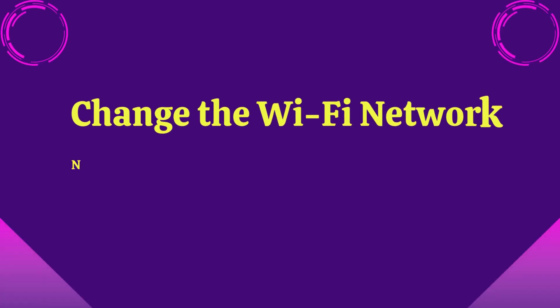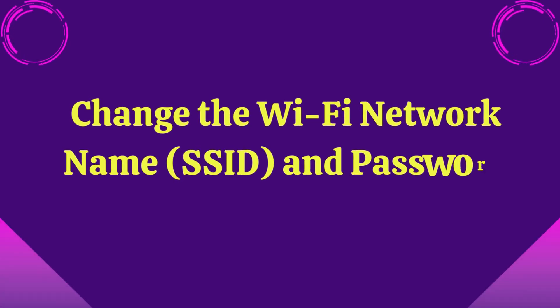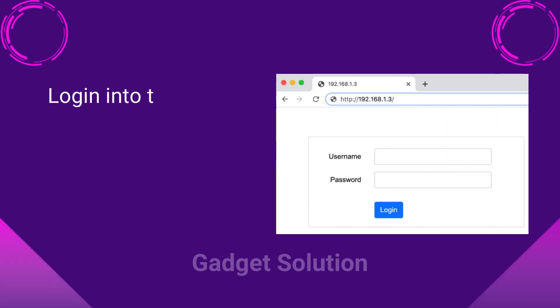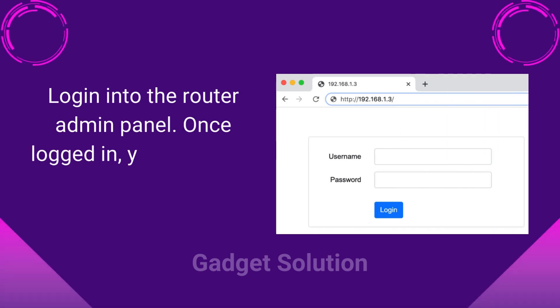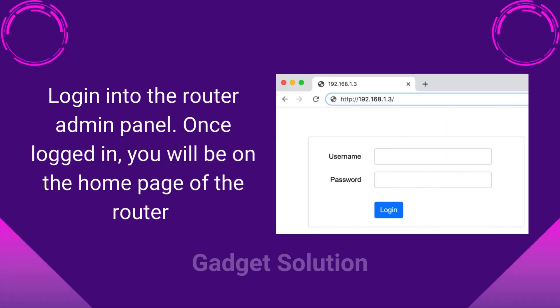Change the Wi-Fi network name, SSID, and password. Login into the router admin panel. Once logged in, you will be on the home page of the router. Now, go to the wireless section.